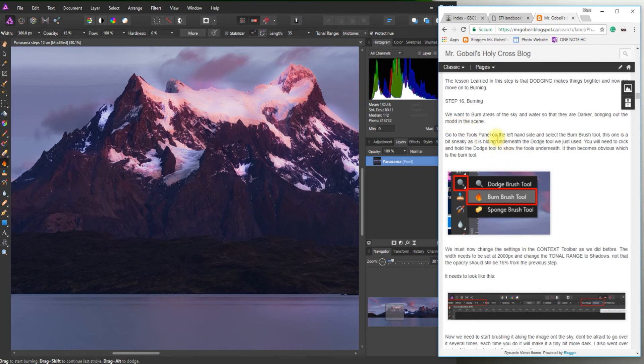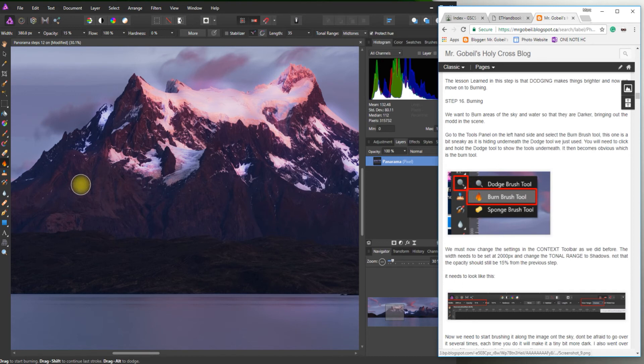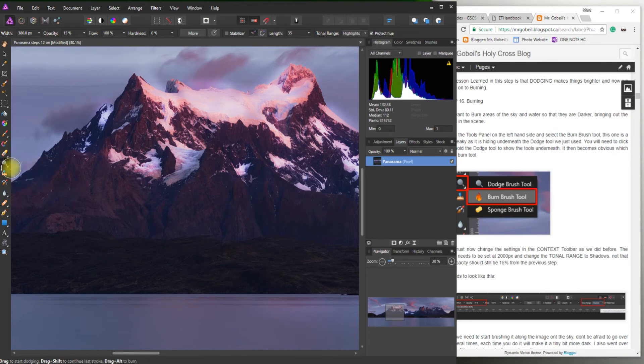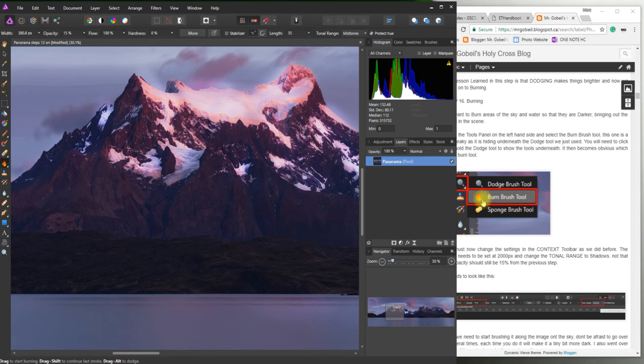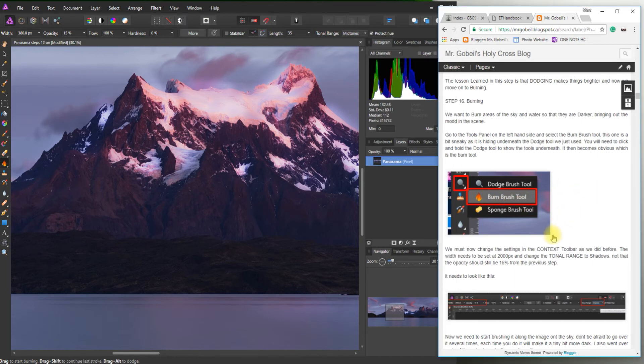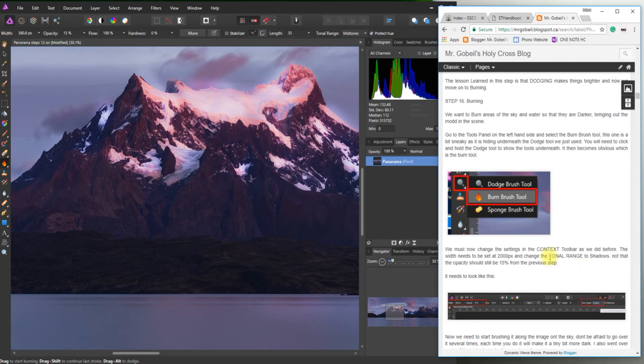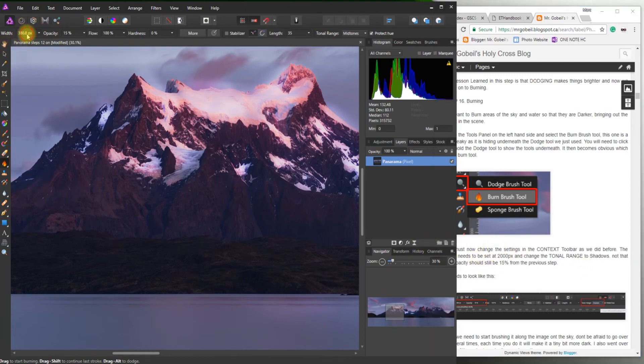So go to the tools on the left hand side. You'll see it's actually hidden underneath. We just did that. So again anytime you see a little white arrow means something's hiding underneath. So that's how it looked initially. If I click and hold click on the burn tool you should see that little flame. Again now we want to go into the context toolbar and make some changes. So it says to set that 2000 pixels.